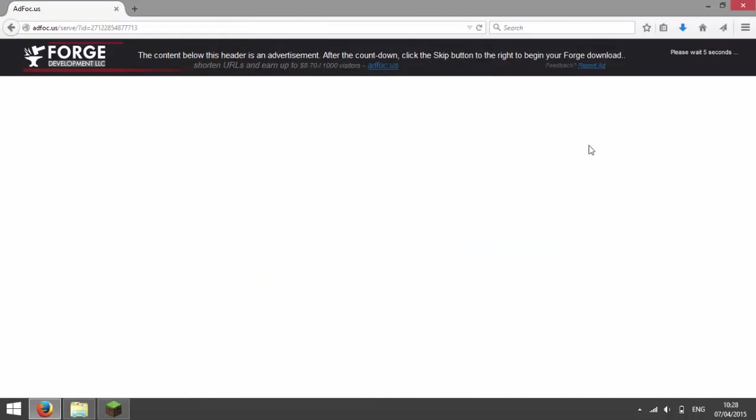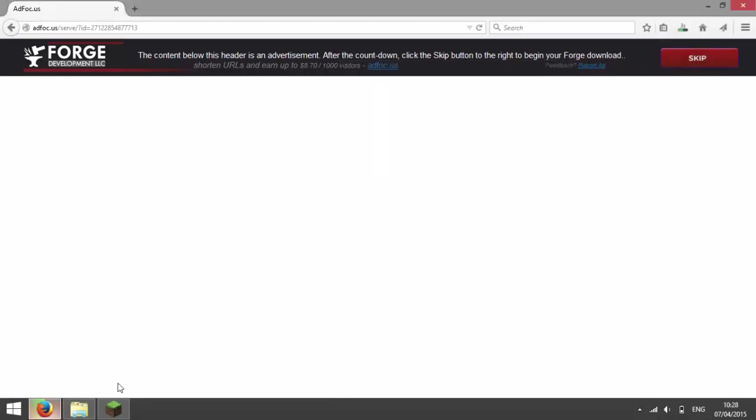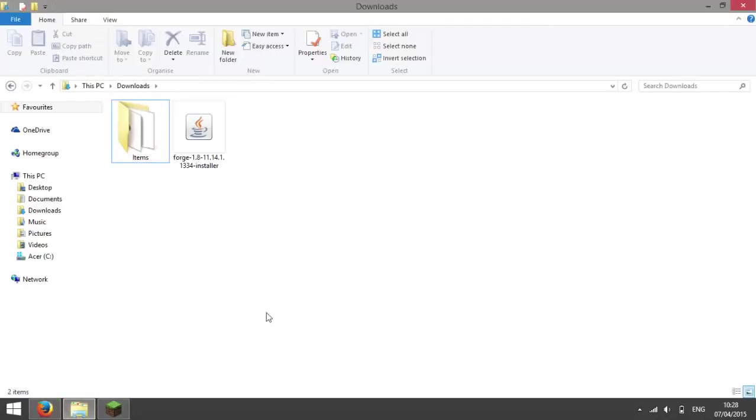Now it should take you to an ad page, so wait 6 seconds and press skip. Then press save file and save the file to your downloads, or if you're on Chrome it should save it automatically.